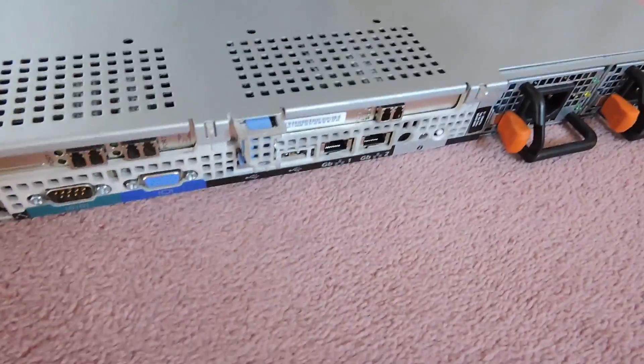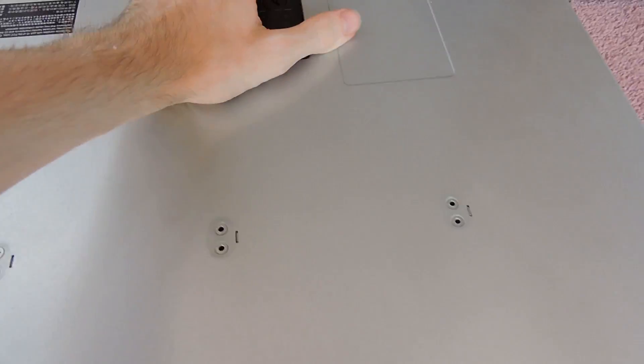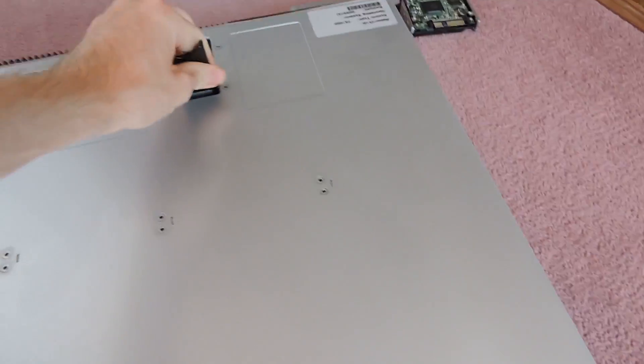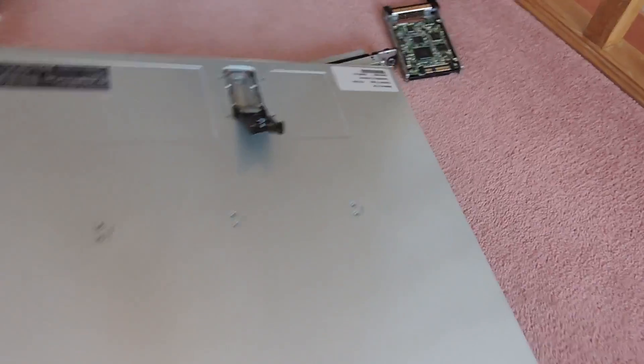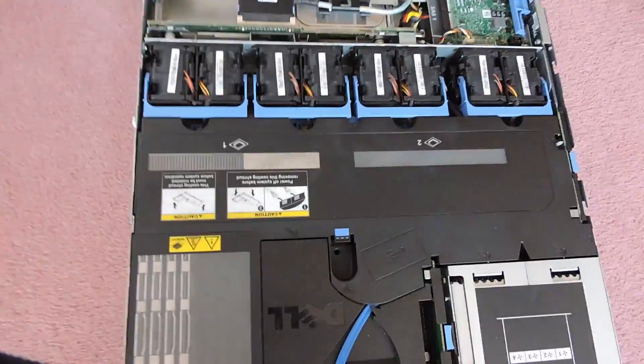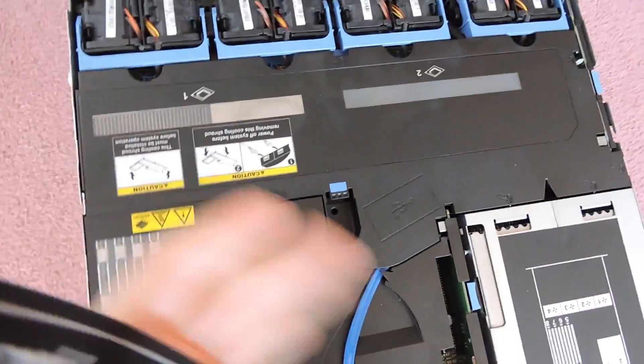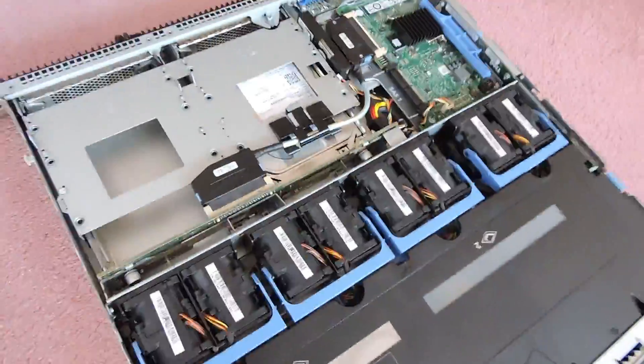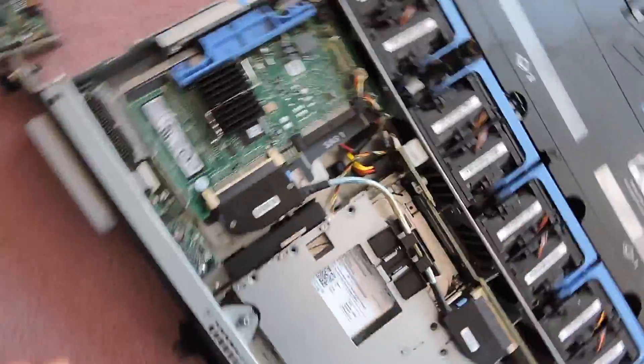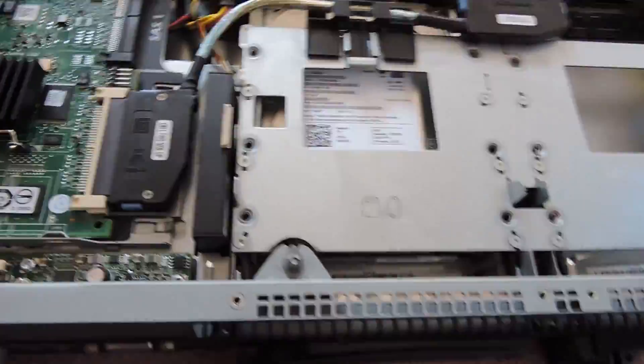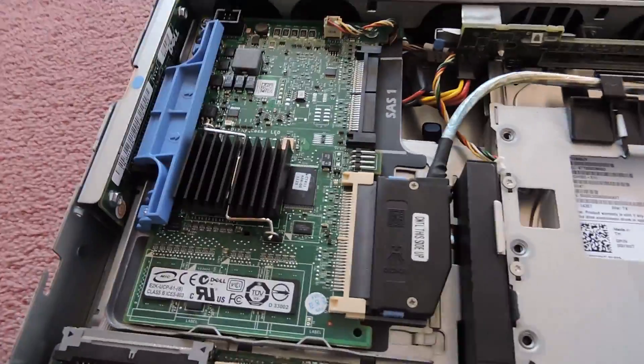We'll get the top off and have a look inside. The top is easily released via this locking system here. Okay, start at the front again. At the front here we have the RAID card.